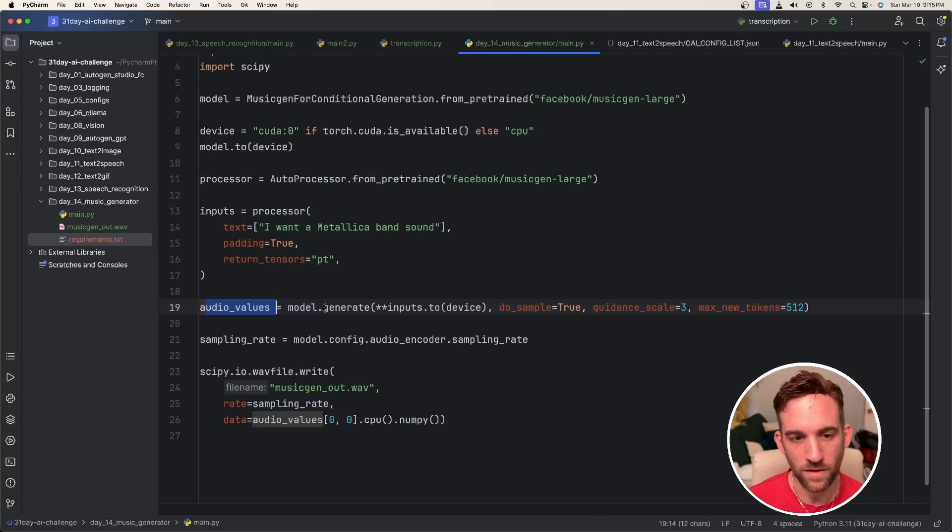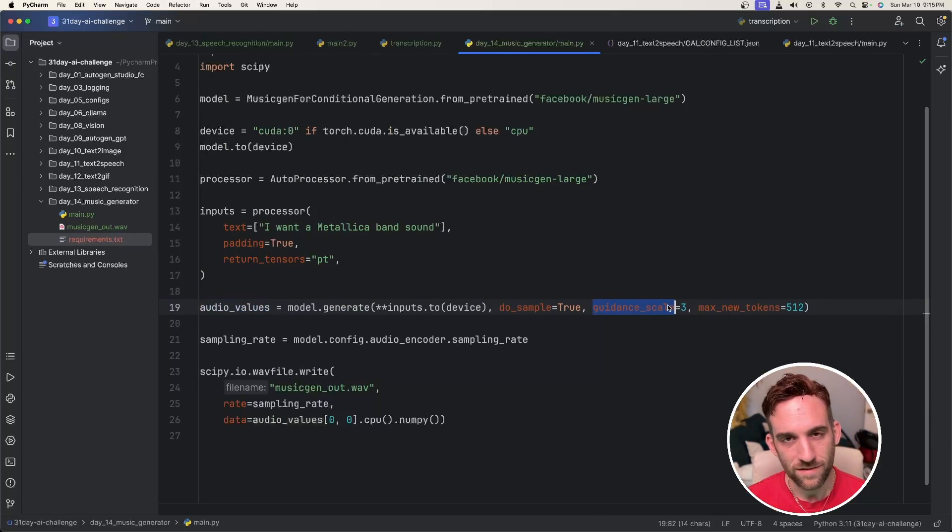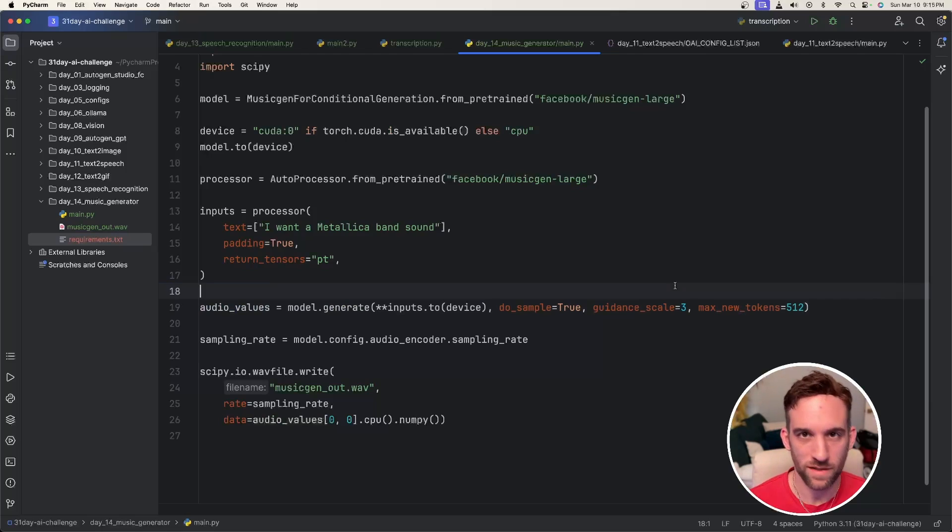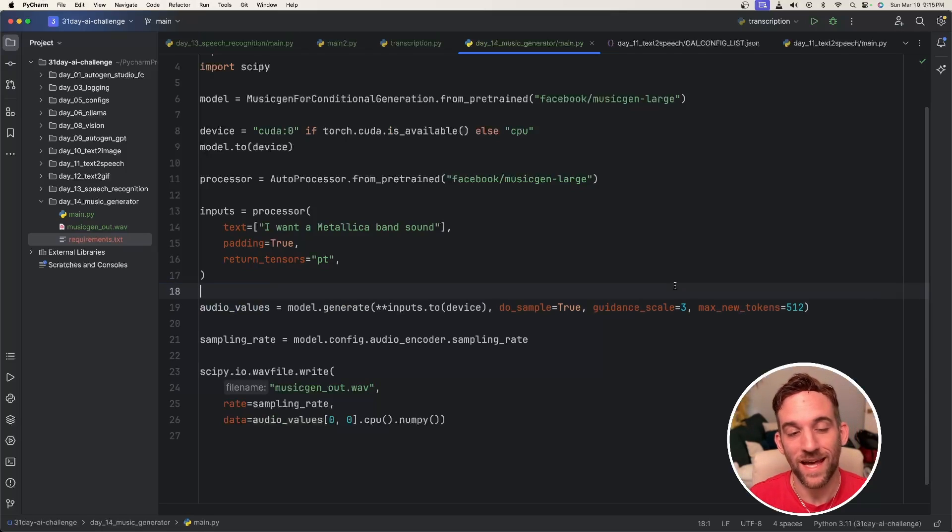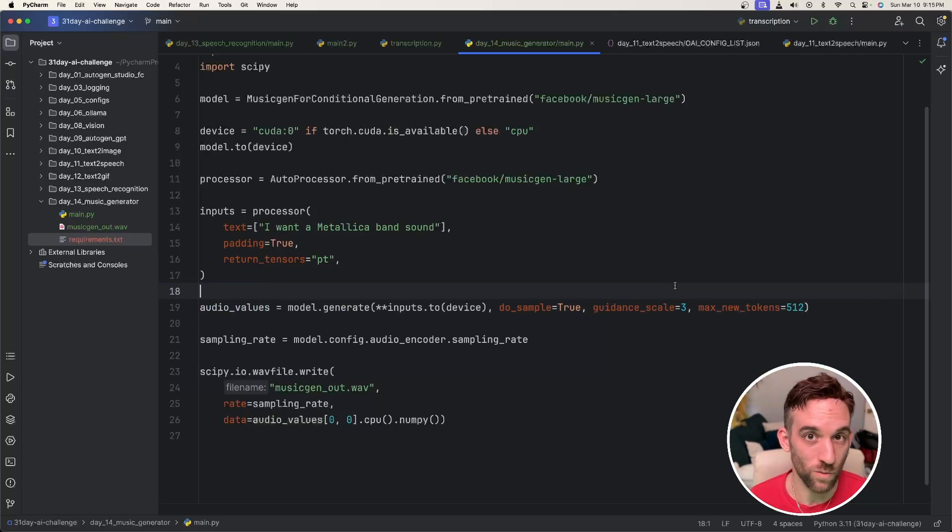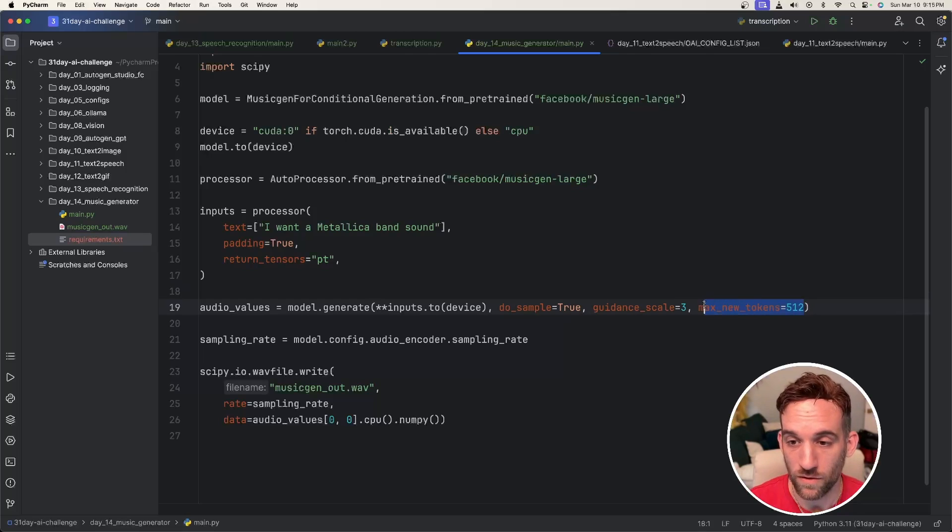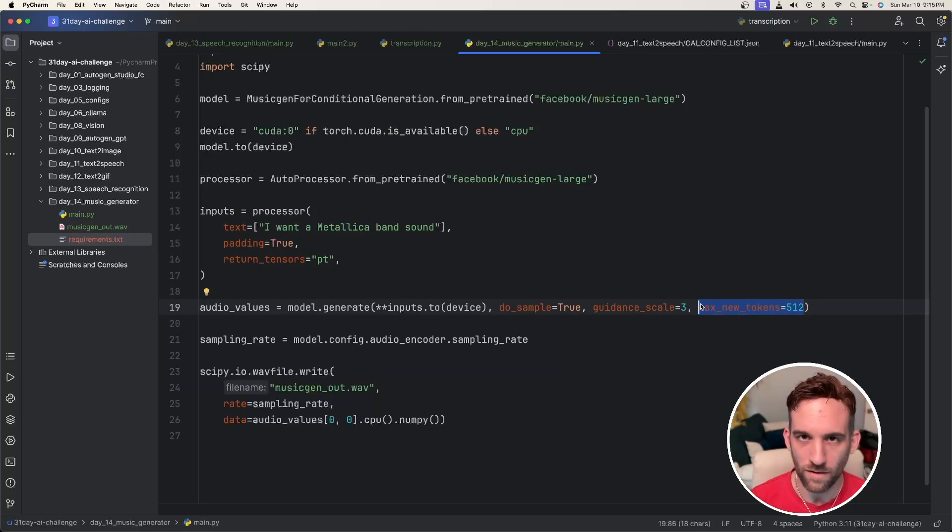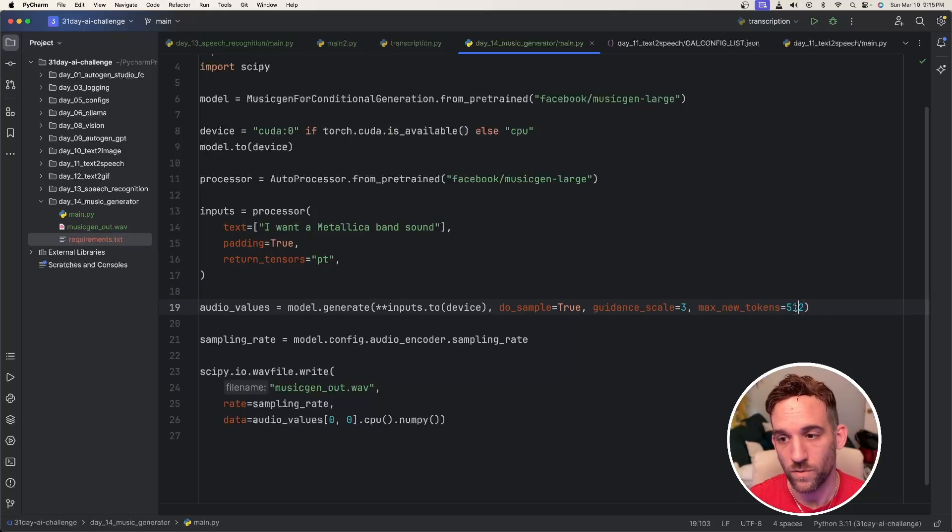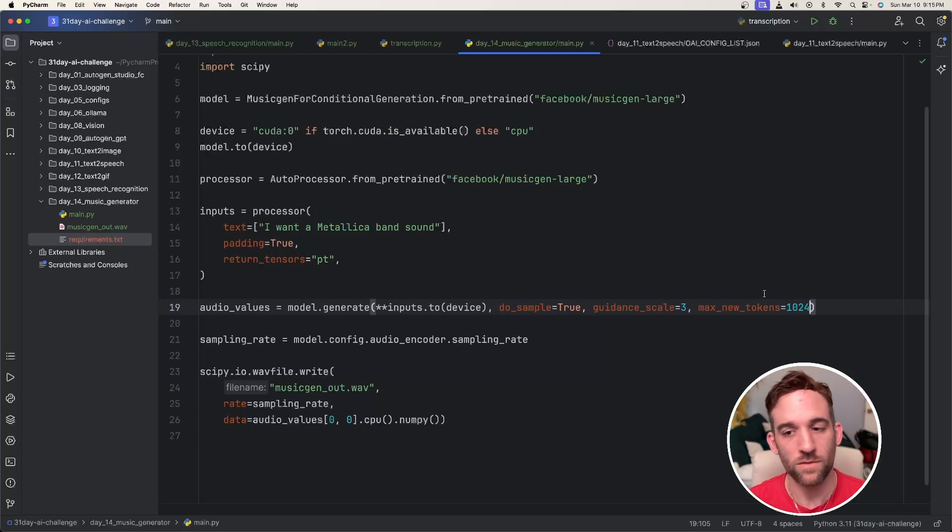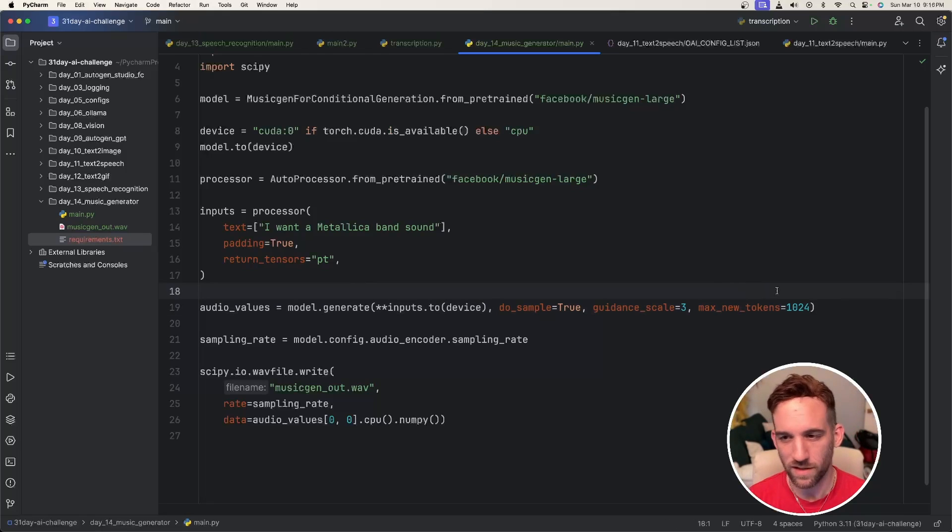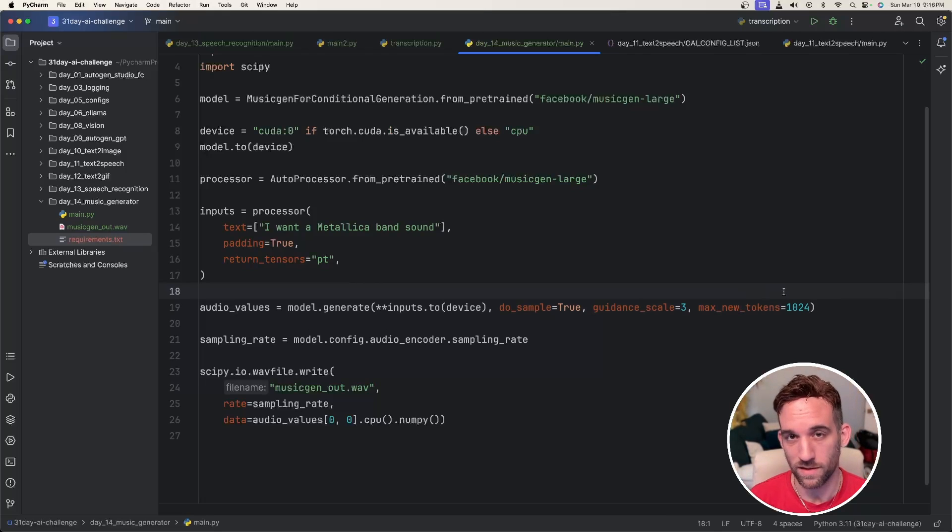Okay, now for the audio values for the model, the guidance scale set to three here. This seems to be kind of a standard to get the best output from the input that you want the model to create. The max new tokens, again, this is the length of the music file, which is going to be a .wav file that you want to create. So we can try 1024 and see how long this is. 512 was about 10 seconds, so I suspect this should be about 20 seconds.